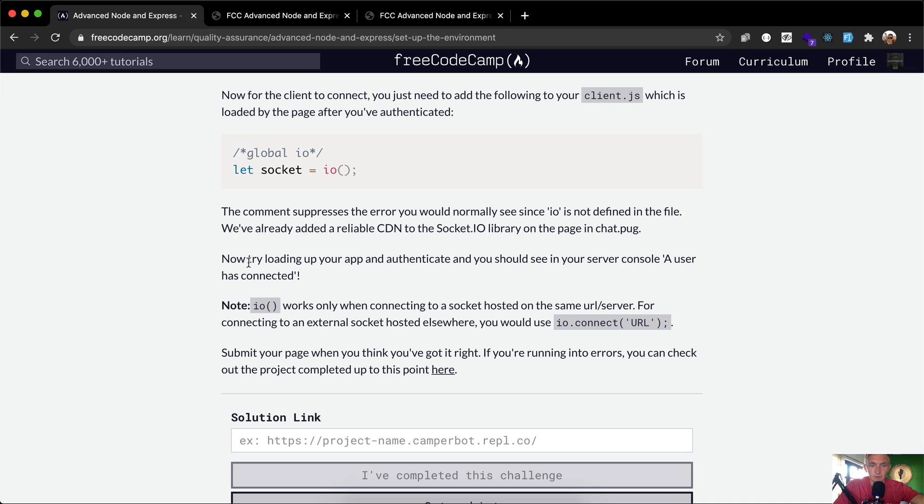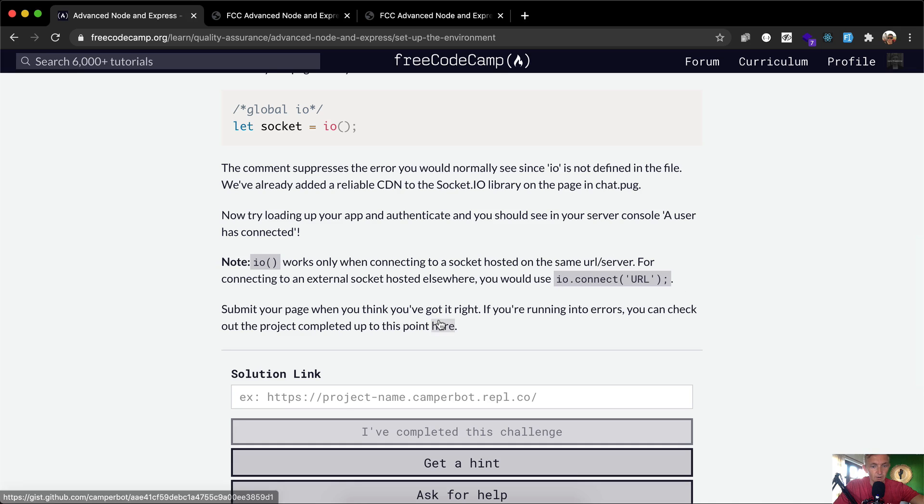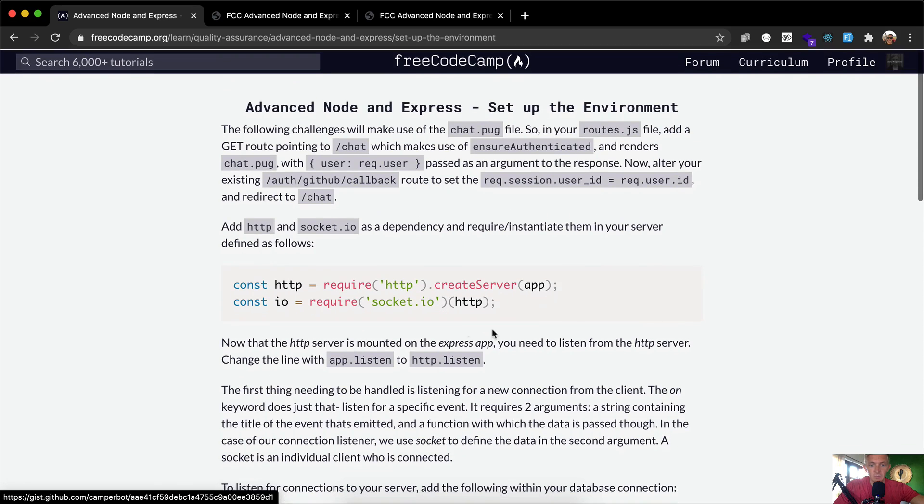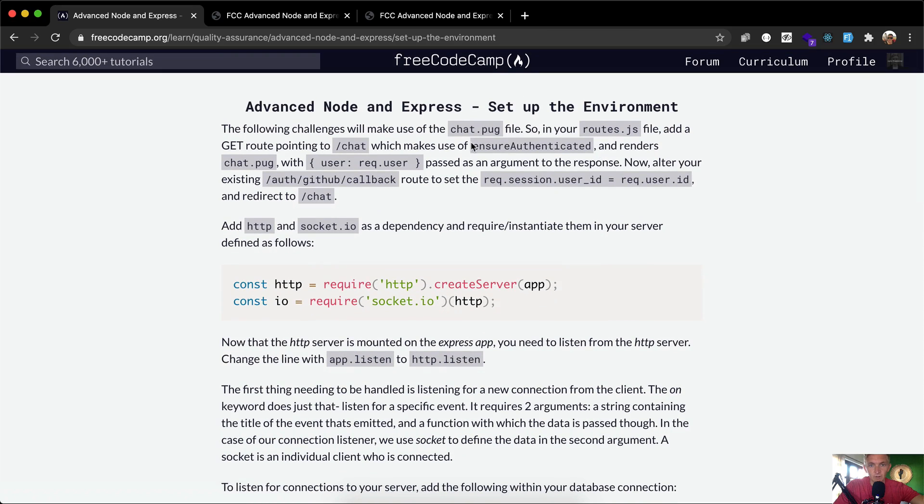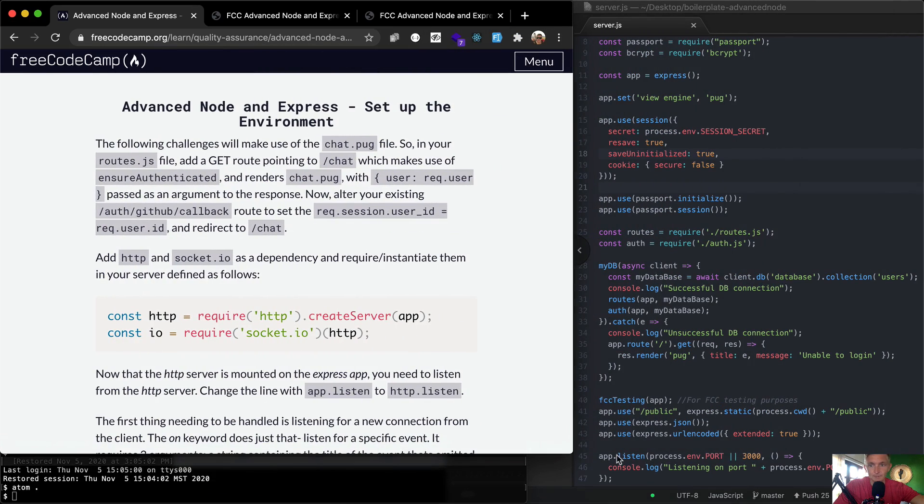Now try loading up your app and authenticate, and you should see in your server console 'a user has connected'. Note io works only when connected to a socket hosted on the same URL/server. For connecting to an external socket hosted elsewhere, you would need to use io.connect to the URL. This is kind of a big long checklist, so I probably shouldn't have just read through the whole thing, but alas.